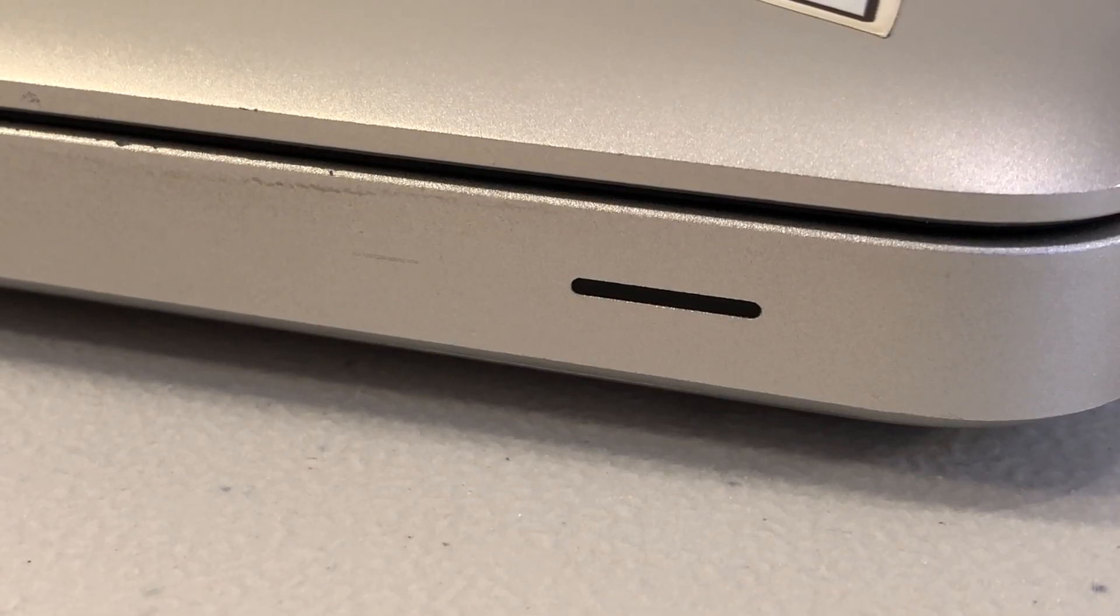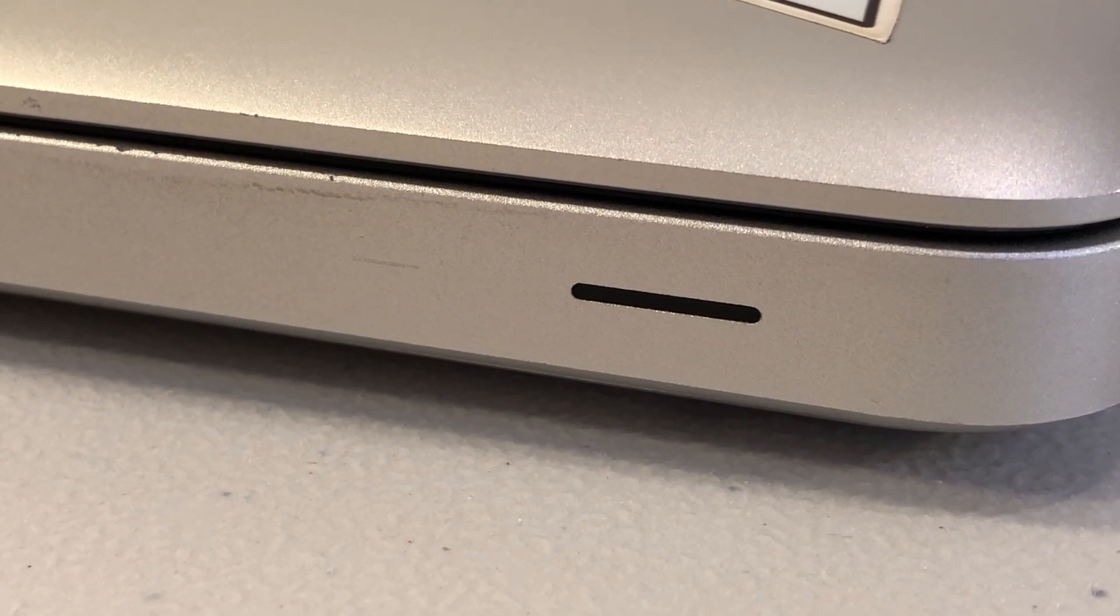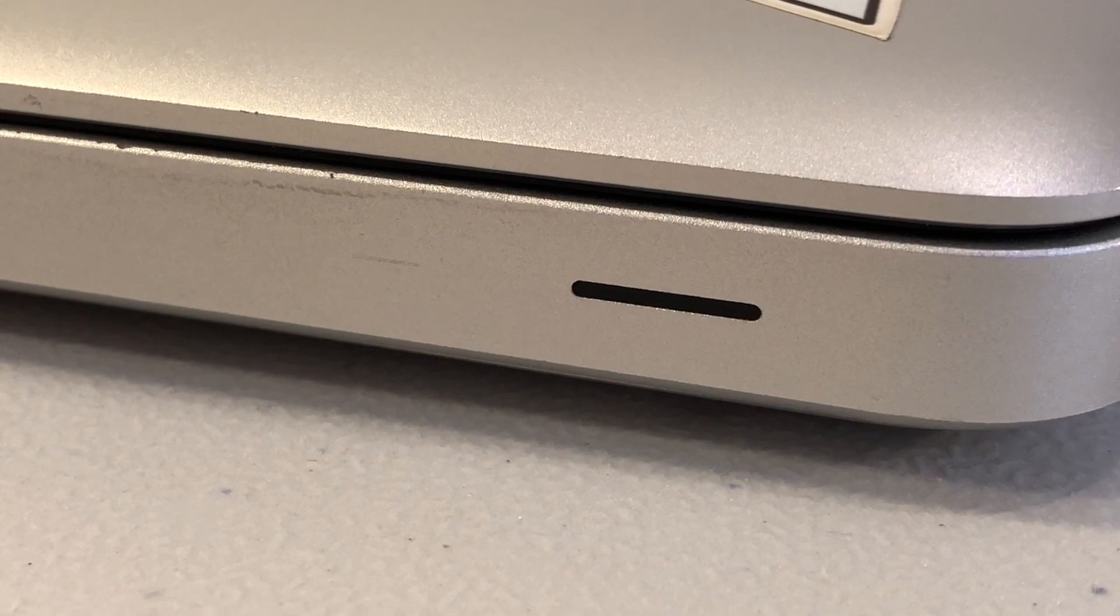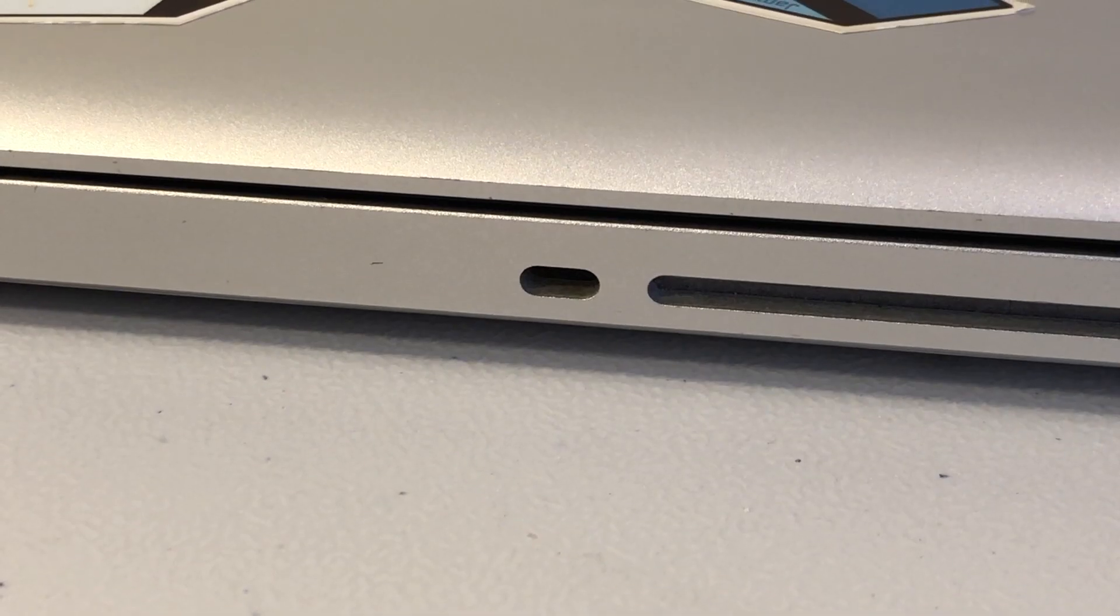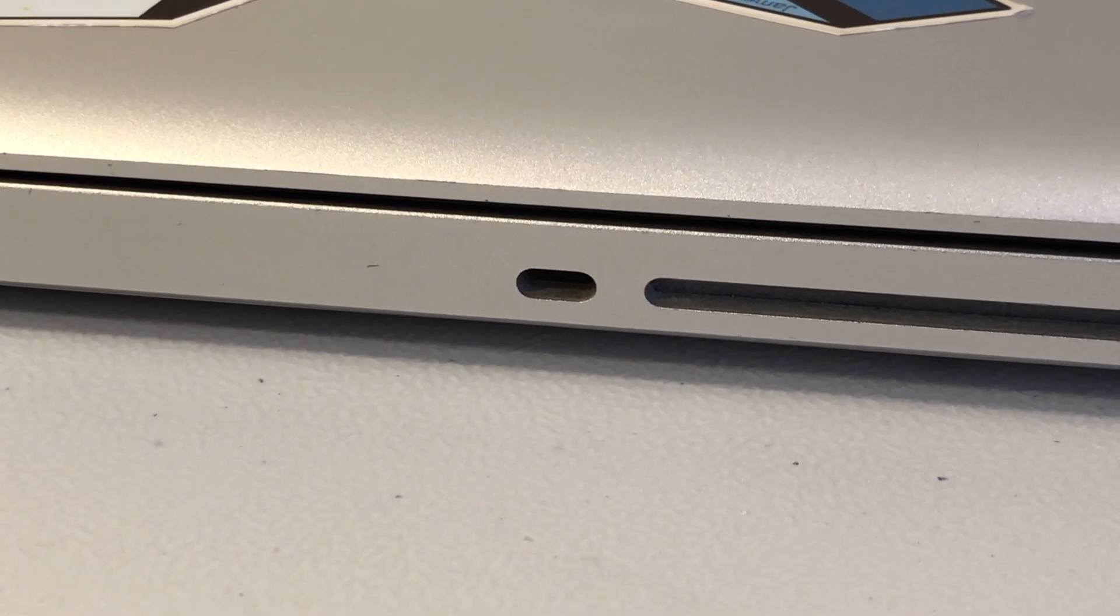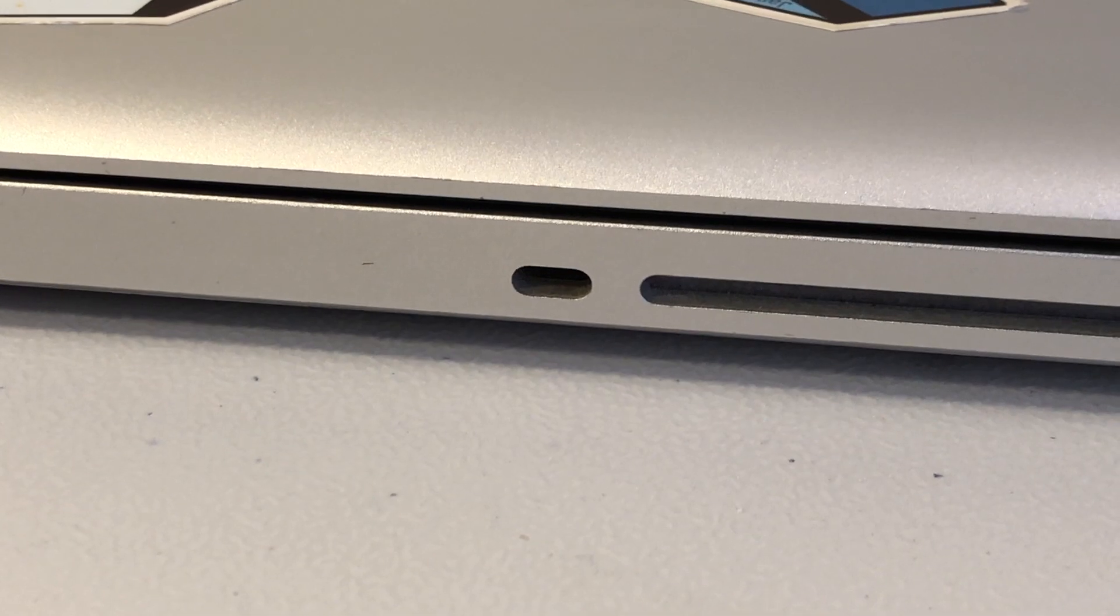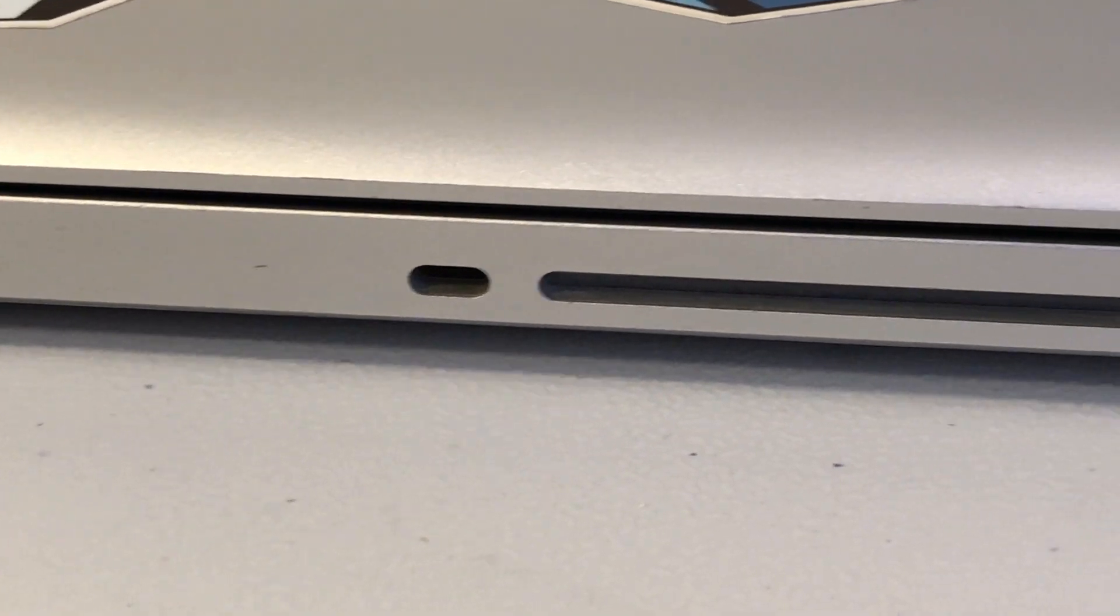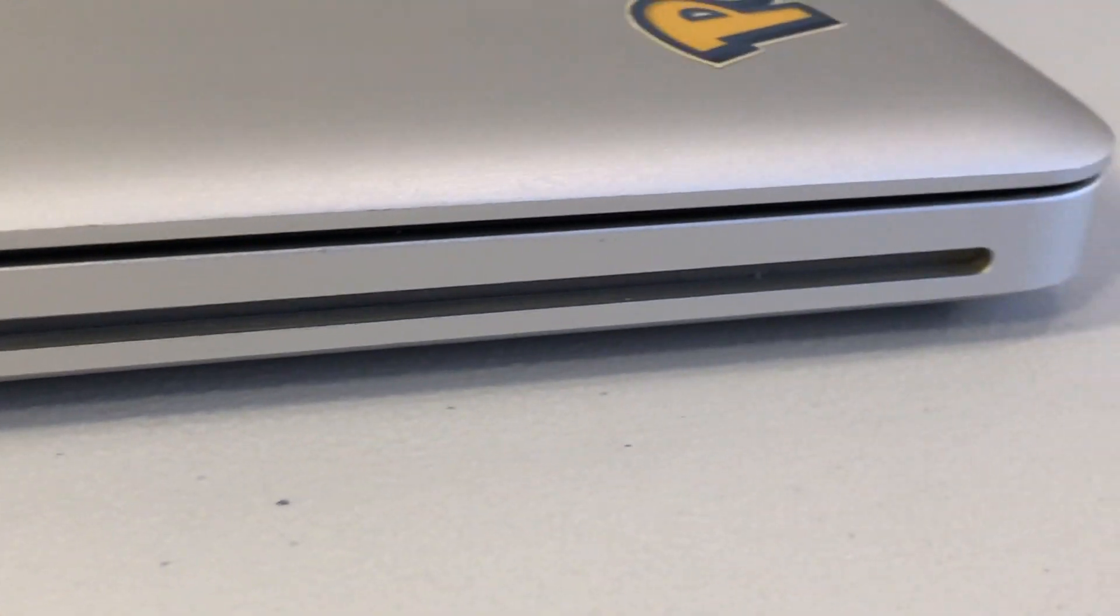On the front of the machine, we'll find our sleep-wake indicator light and an IR receiver. On the right-hand side of the machine, we will find our Kensington lock port in addition to our SuperDrive.